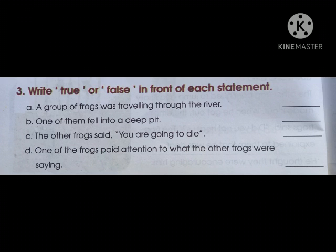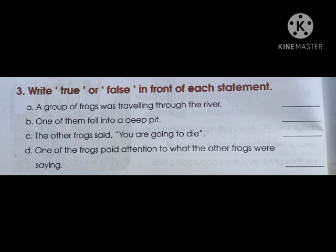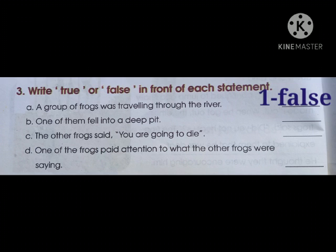The first statement is: a group of frogs was traveling through the river. Was that group traveling through the river? They were actually in a forest or jungle, but the statement says the group was traveling through the river — meaning were they passing through the river? So it is a false statement. They were actually passing through the woods. So the first one is false.